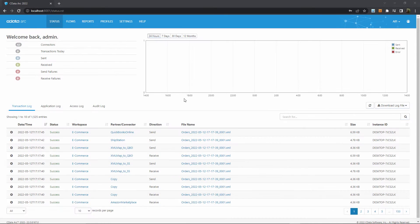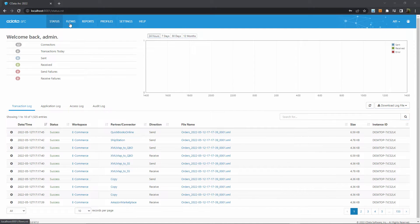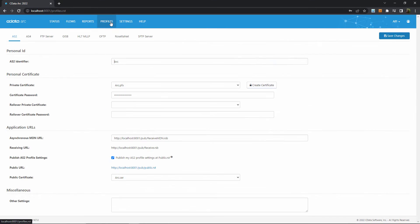AS2 setup in cDataArc happens in two places. First the profile page, then the flows page. We'll start with the profile.